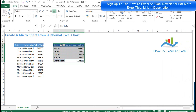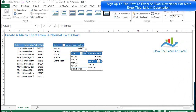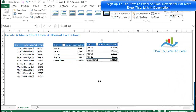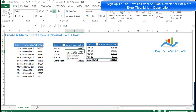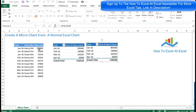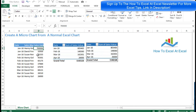The first thing you need to do is select the area that you want the picture to show, click on the camera, then click on your selected area and you'll get an exact picture of your original selection. These pictures are dynamic, so let's go ahead and demonstrate that.